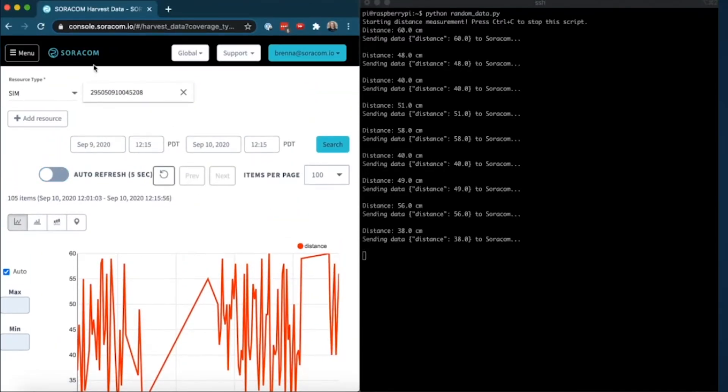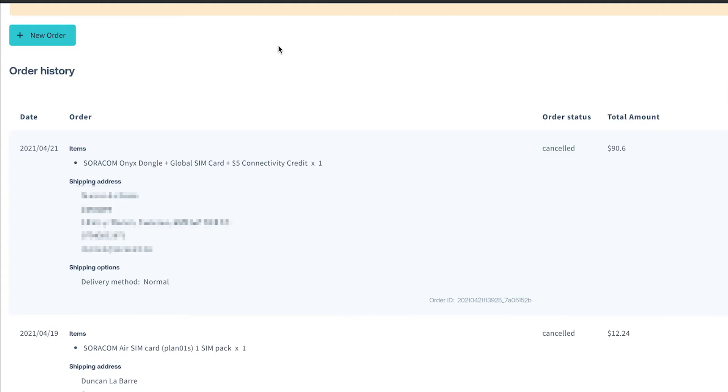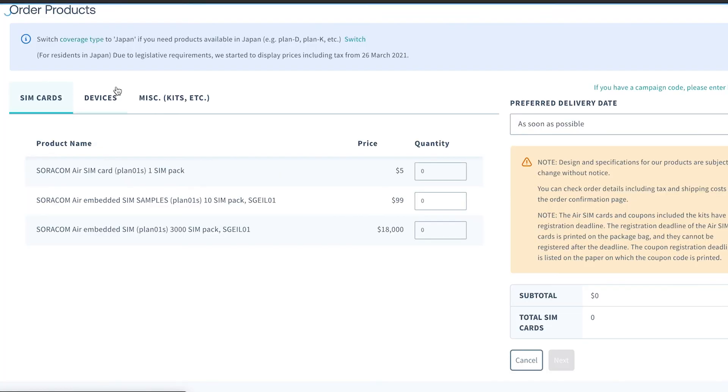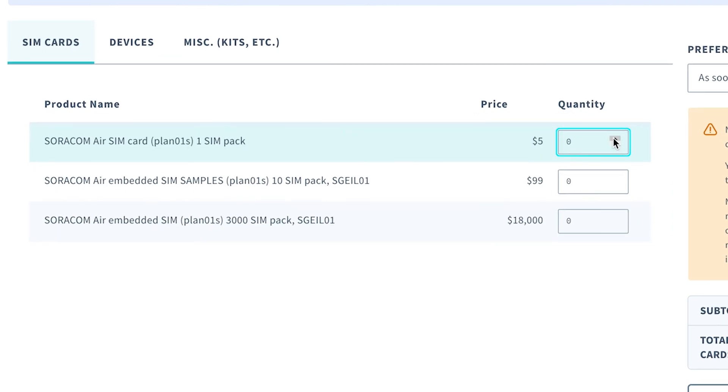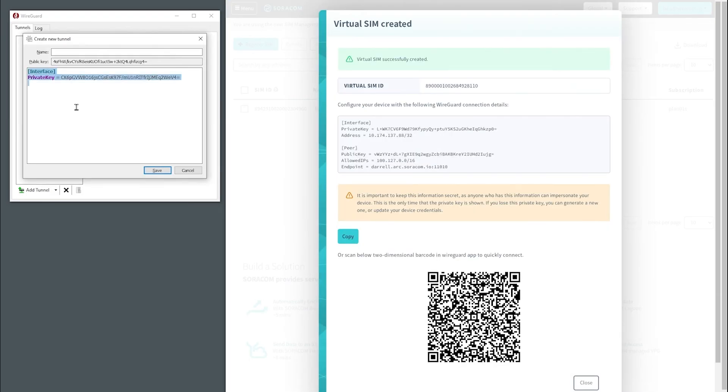To get started, create your Soracom account, go to Orders and purchase your first Soracom IoT SIM card now. Whilst you're waiting for it to arrive, you can also try connecting your device to Soracom right now, using your home or office Wi-Fi, thanks to our Soracom Arc service.